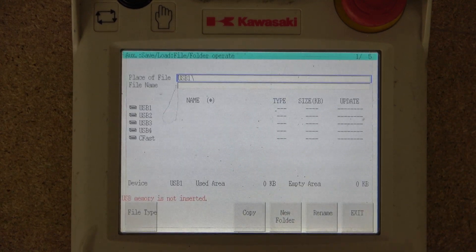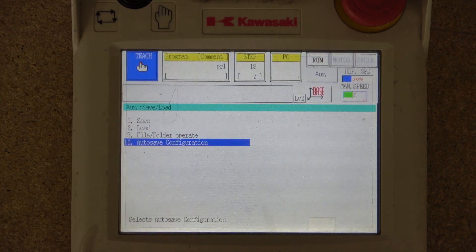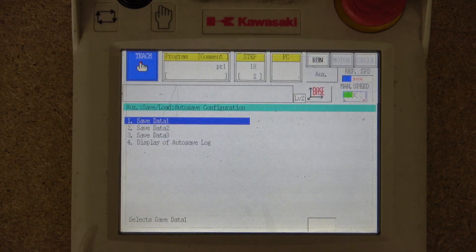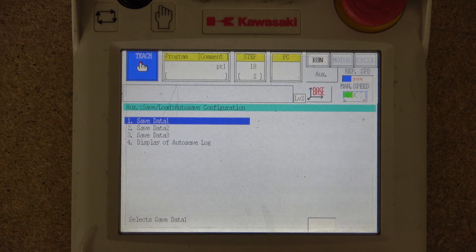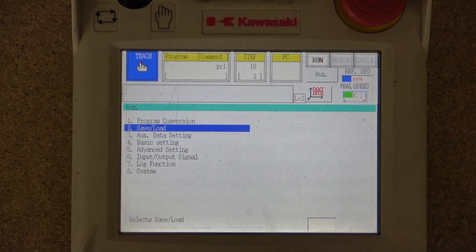File and folder I've never used before — I believe it's for transferring folders. Autosave configuration I'm not really sure about either, so we'll be checking those out in the future.